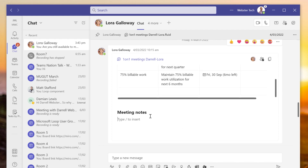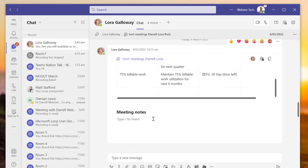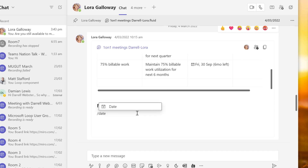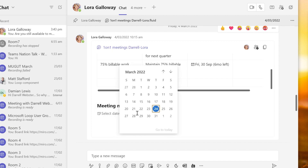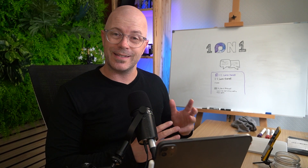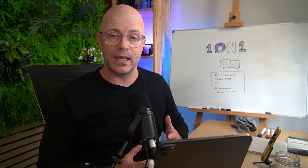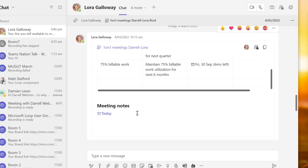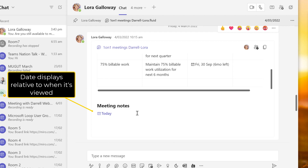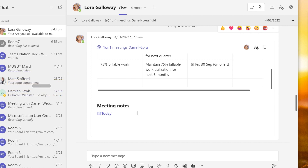For another meeting with Laura, I'll start by typing a date using forward slash and select today's date, then hit enter. It says 'today' for now, but later on it will shift to show that date and the relative number of days since I last took those notes.